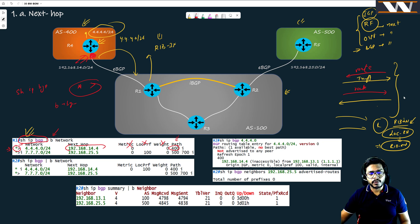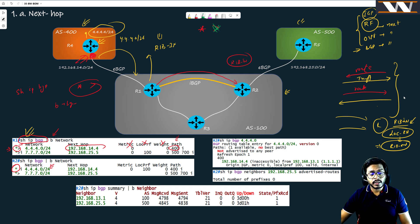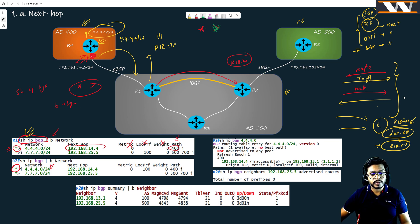We have an IBGP pairing between R1 and R2, so this route is going to be advertised from R1 to R2. Let's see the RIB table of R2. Sure enough, we can see route 4.4.4.0, but wait — we are only seeing a star this time, with no greater-than sign. The meaning is that this route is not the best route. Even though R2 has only one route towards 4.4.4.0, BGP is saying it doesn't matter — this route is not the best.